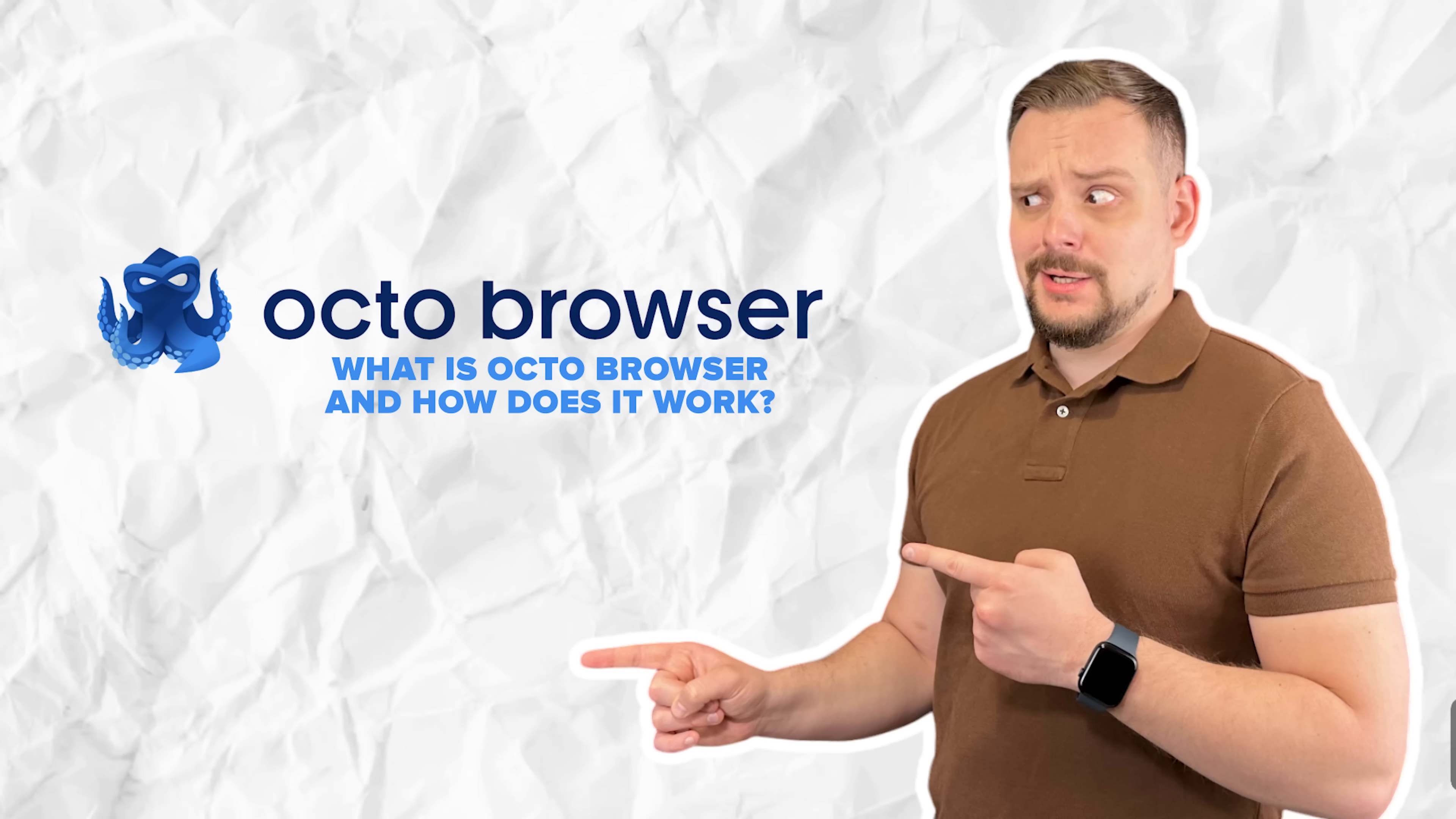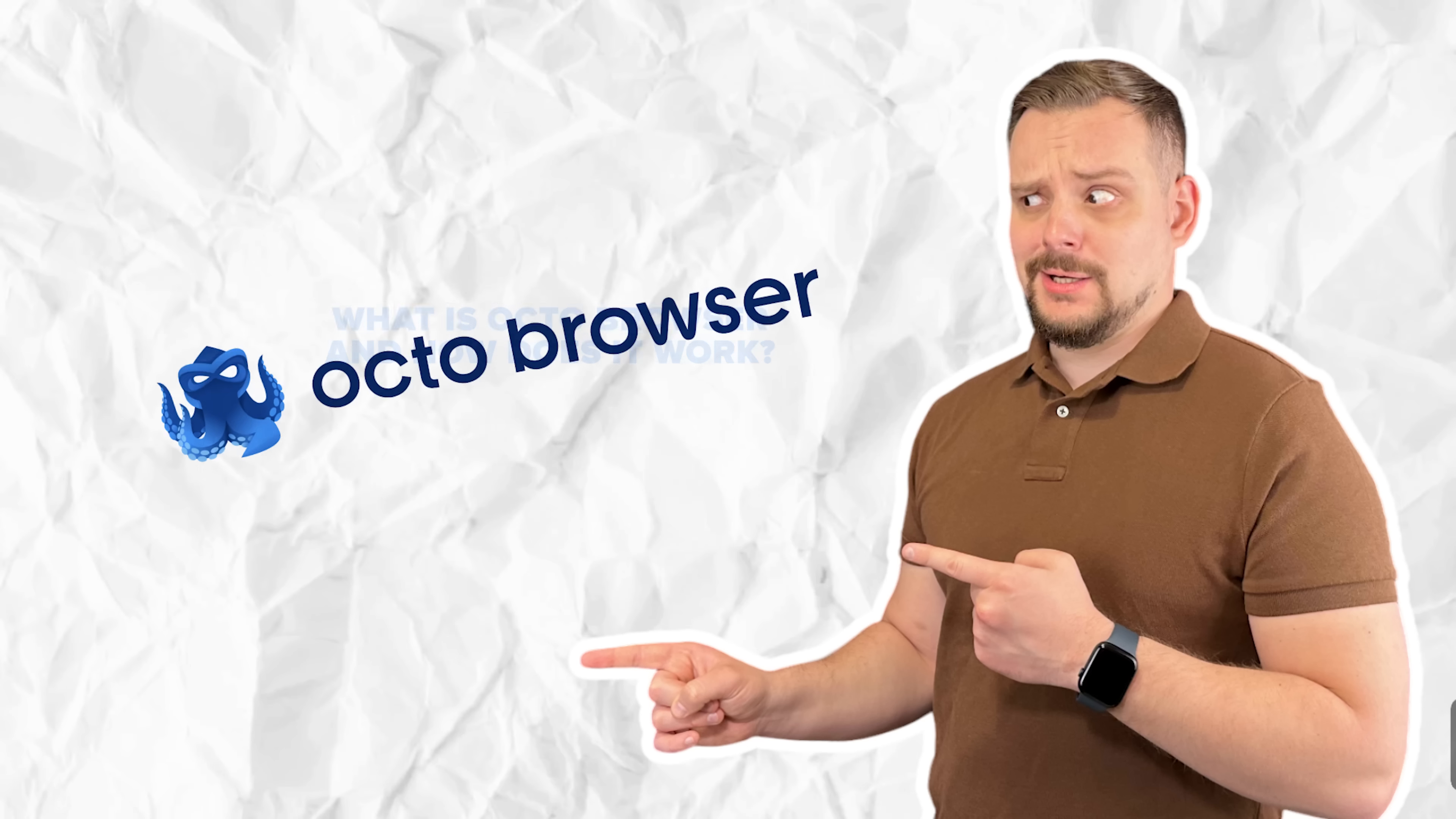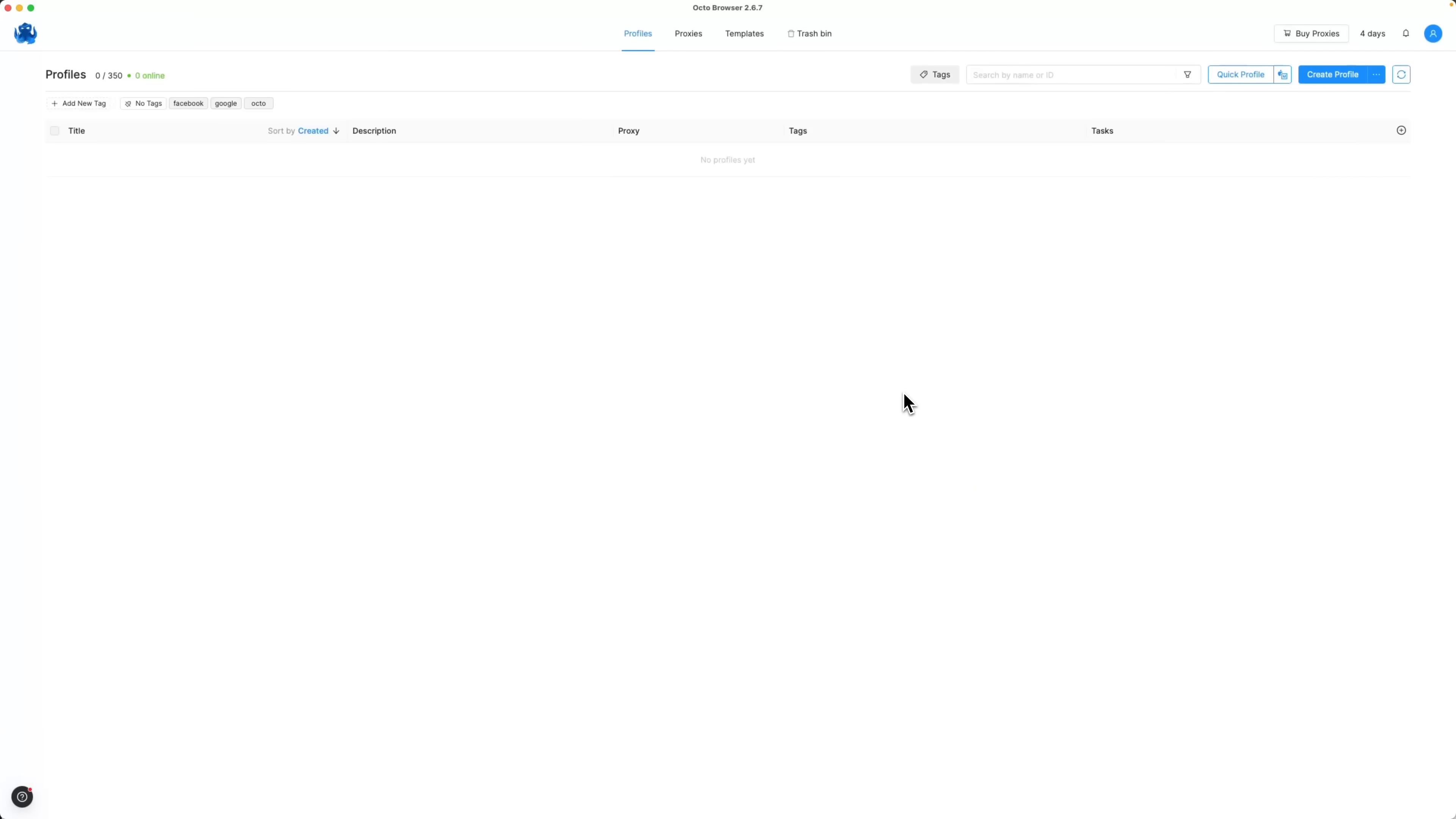What is OctoBrowser and how does it work? So guys, OctoBrowser is one of the most powerful anti-detect browsers on the market for multi-accounting. But what is multi-accounting? Basically, it means managing multiple accounts on the same platform from a single device. OctoBrowser positions itself as the top solution thanks to its advanced fingerprint spoofing technologies and enterprise-grade security.